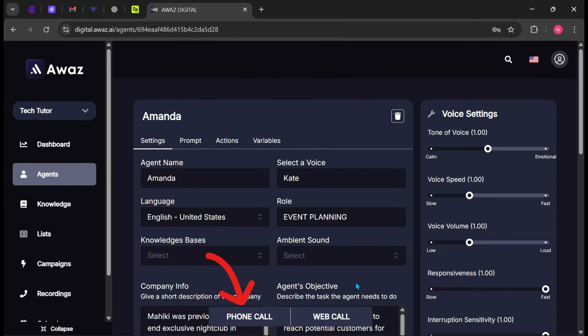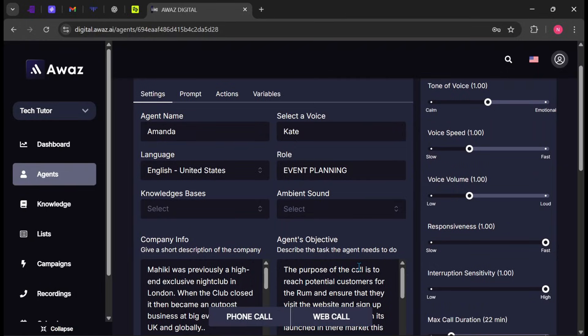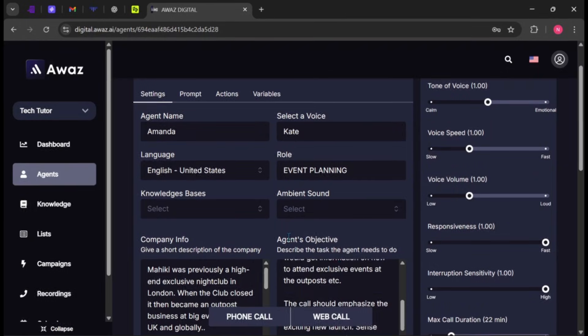Click Phone Call or Web Call to test your AI agent and see how it performs. This is an example of how it works.